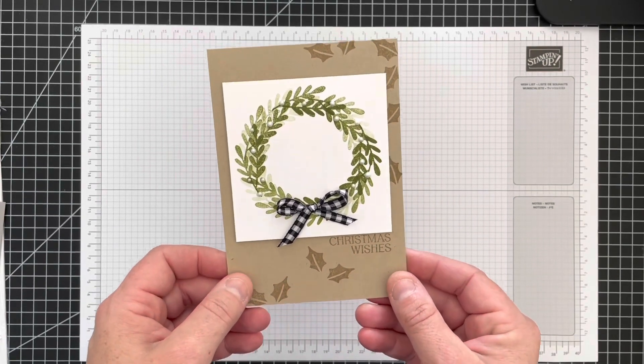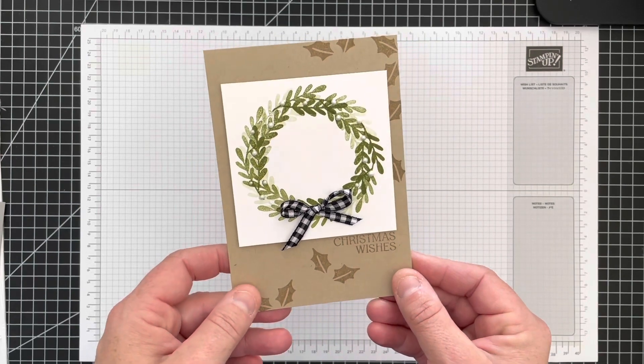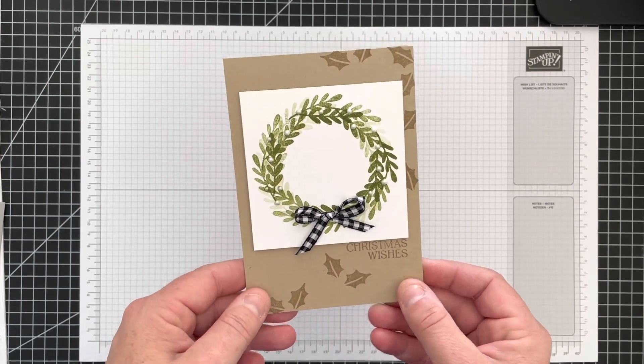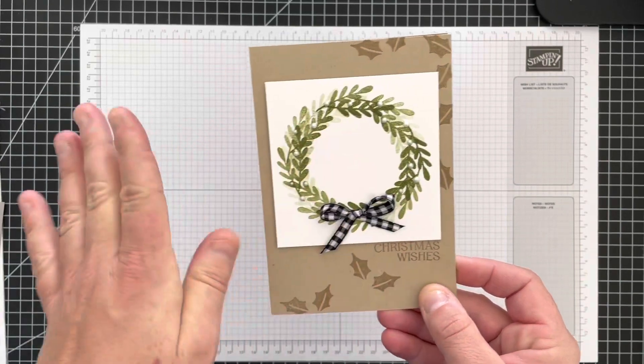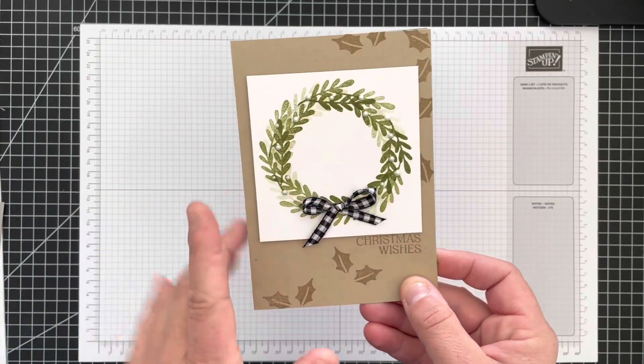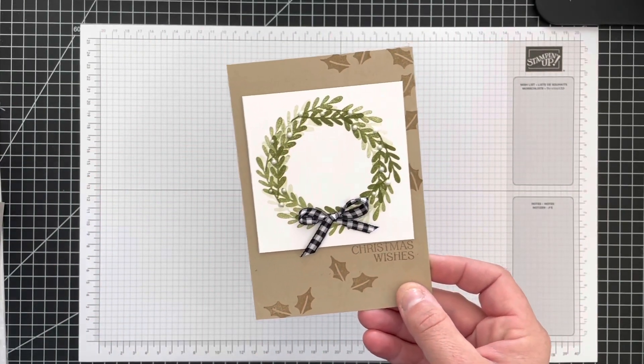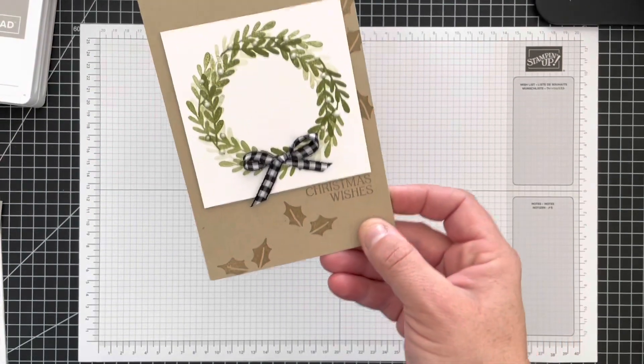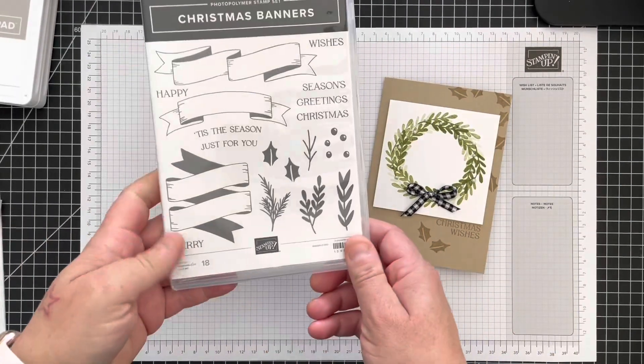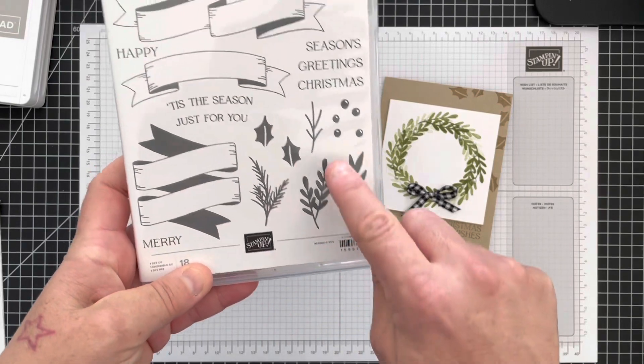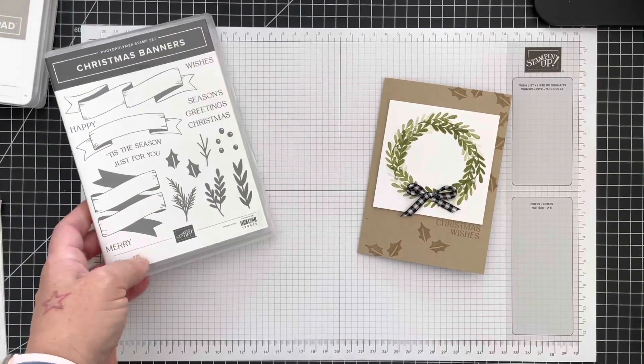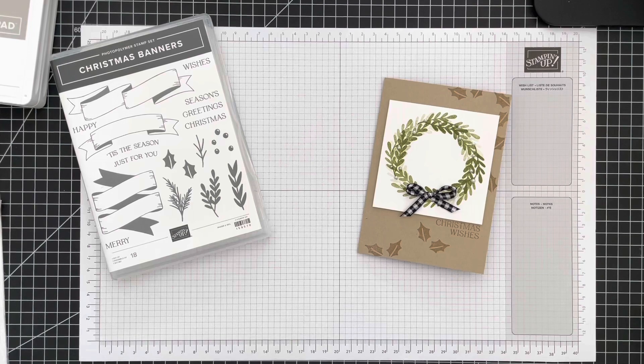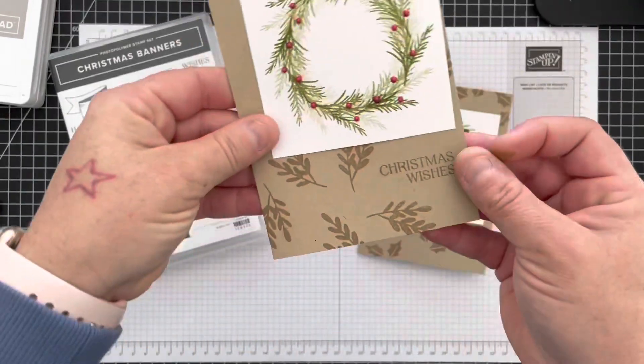So this is the card that we're going to make. It's inspired by one I saw from Stampin' Up that they'd used the wreath builder. I love creating wreaths with little leaves like this. I haven't done it for ages, but I thought the Christmas Banners stamp set was perfect.